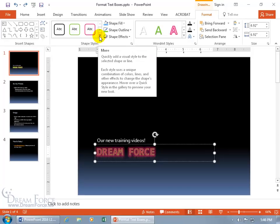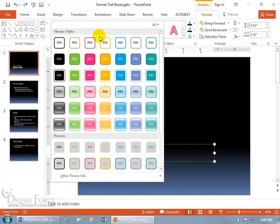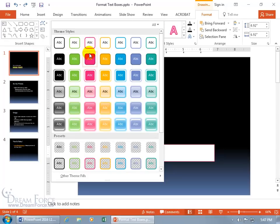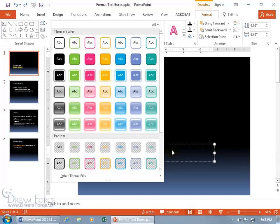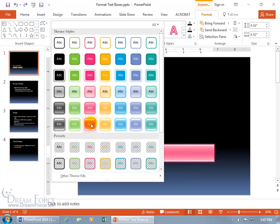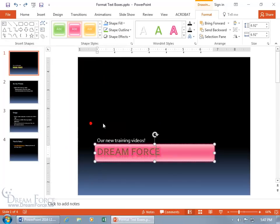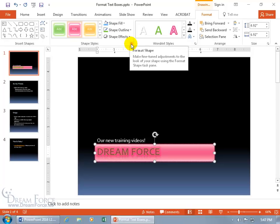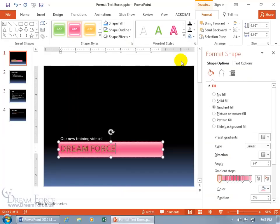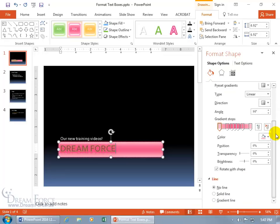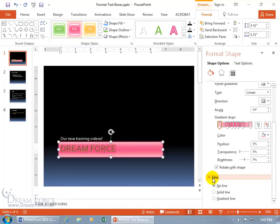You also have a combination of all that with shape styles. Click the drop-down arrow for more, hover over options to see the name and preview — something like 'intense effect pink accent 2.' You also have the expandable dialog box button that opens the task pane for shape options, which includes the fill details and the line — the outline.